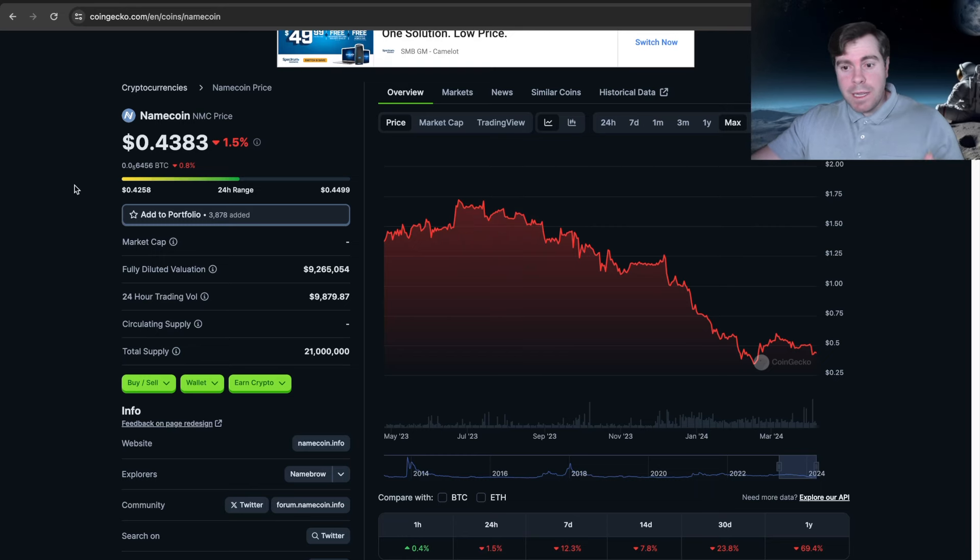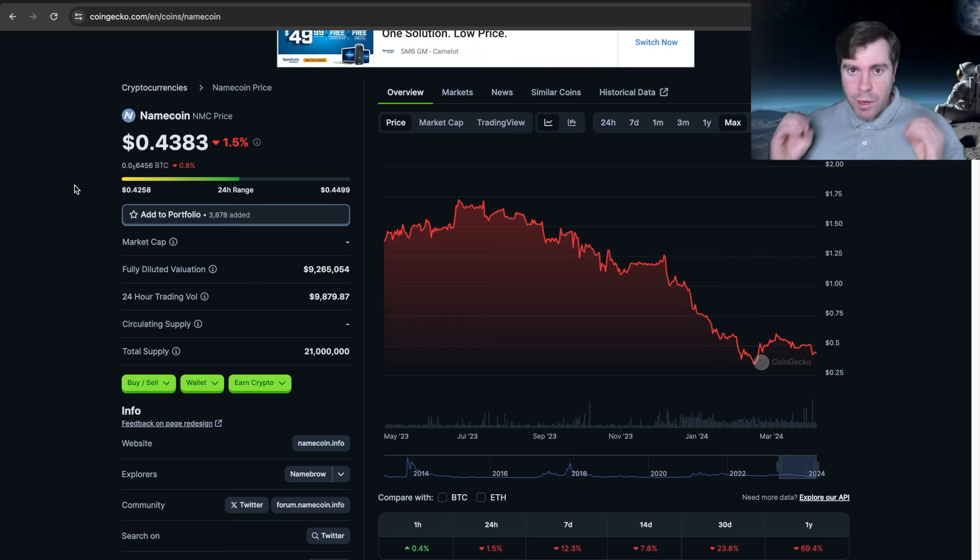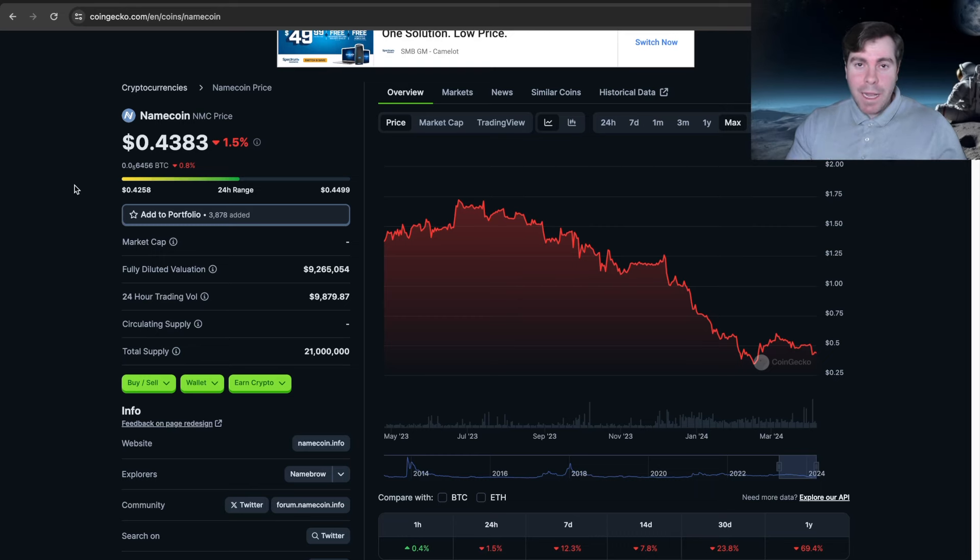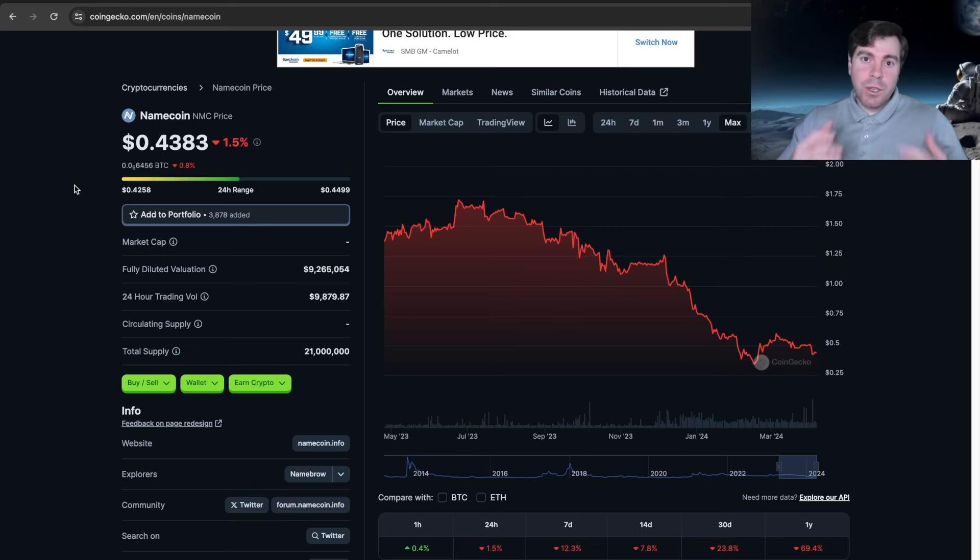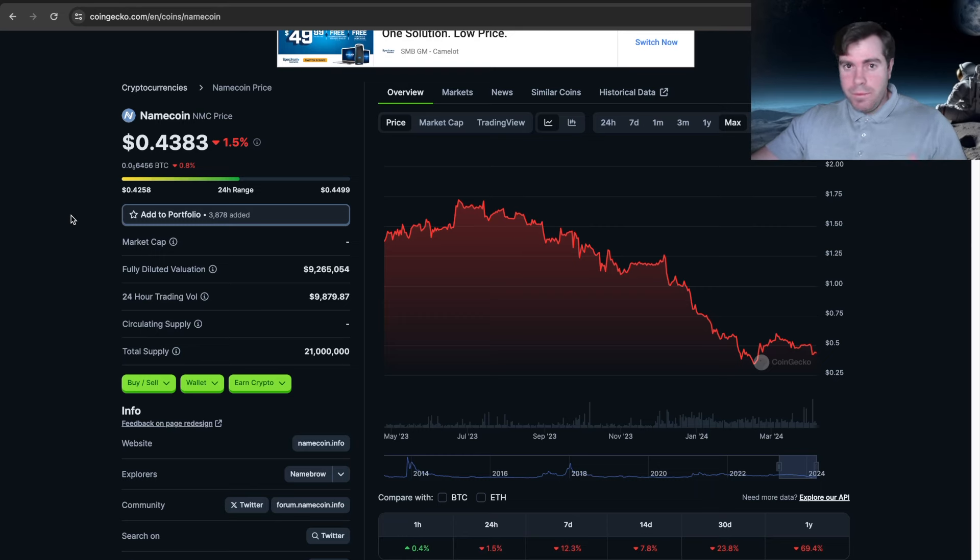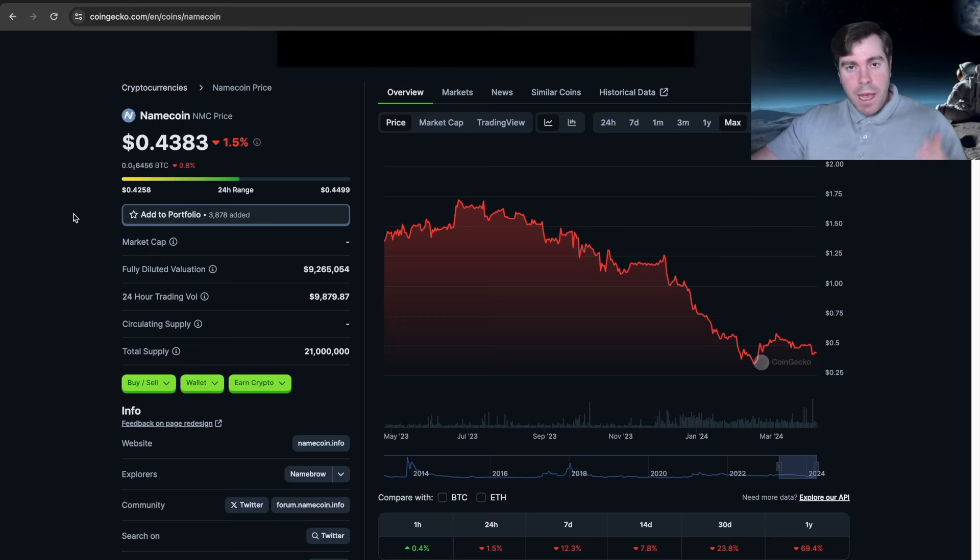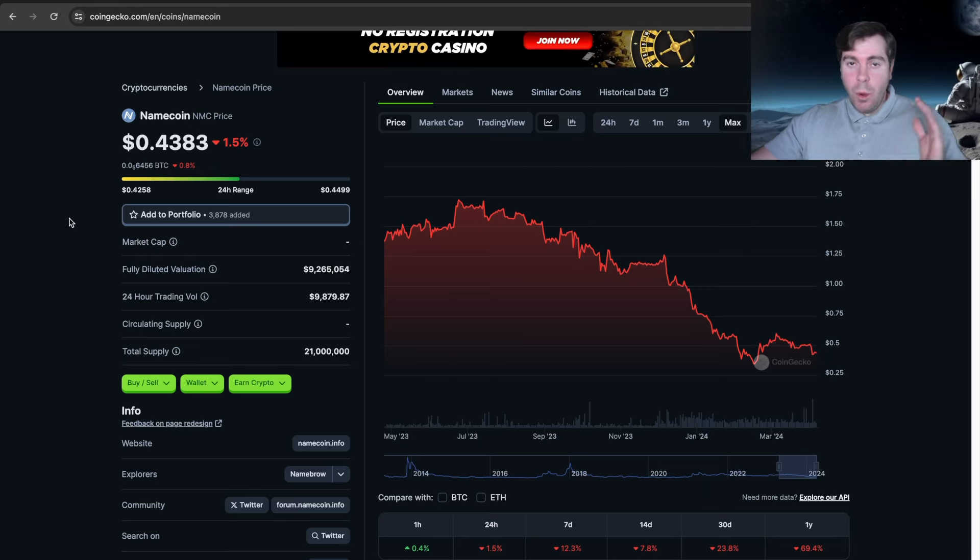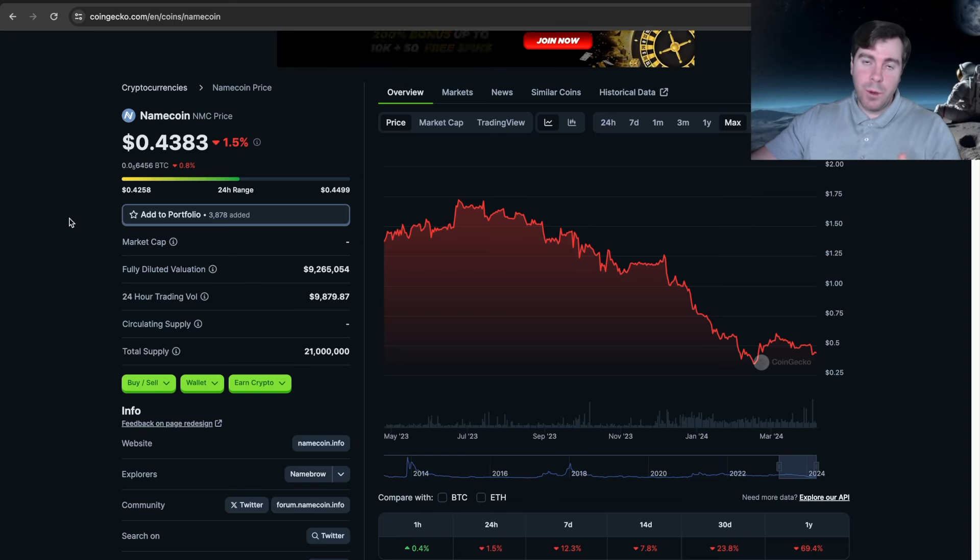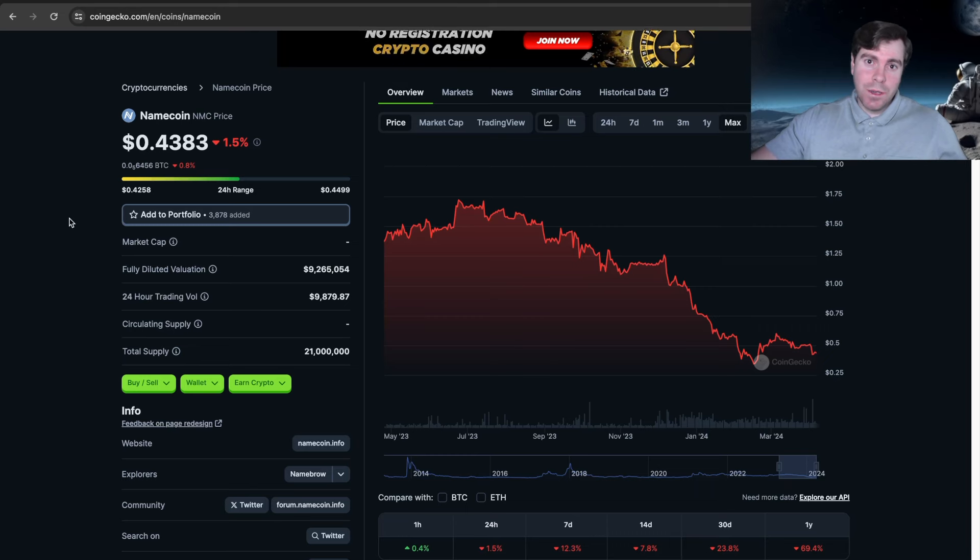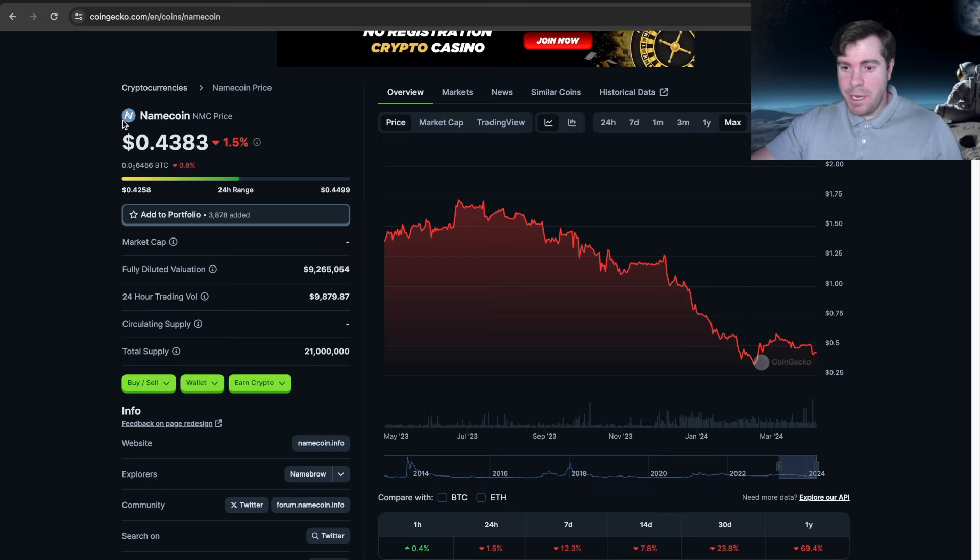They're meant to use you as exit liquidity. The sooner you understand that, the sooner you can build a strategy around actually being profitable in the altcoin market. Influencers showing you random AI coins, random meme coins that maybe have gone up 2x, 3x, 4x—those influencers have made a stack of money off of your liquidity, and I guarantee you they're selling into you guys buying.